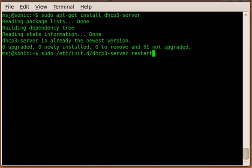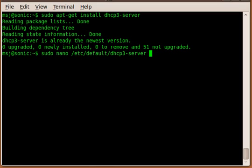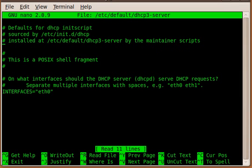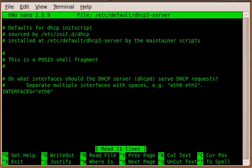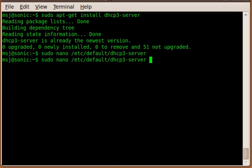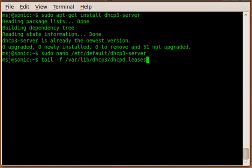The next one is we have to configure the default DHCP server file and specify by interfaces what interface DHCP should listen to. In my case, it is ETH0, and if you have more than one, then you can enter ETH1. Or if you have a bond setup, then you have to enter bond0 or bond1, whatever it is.